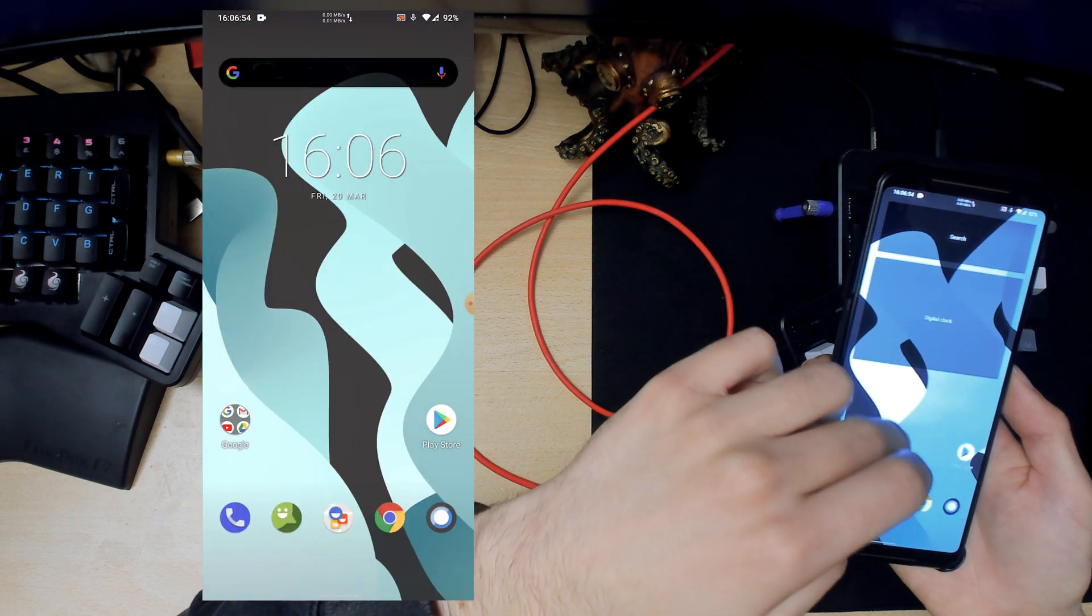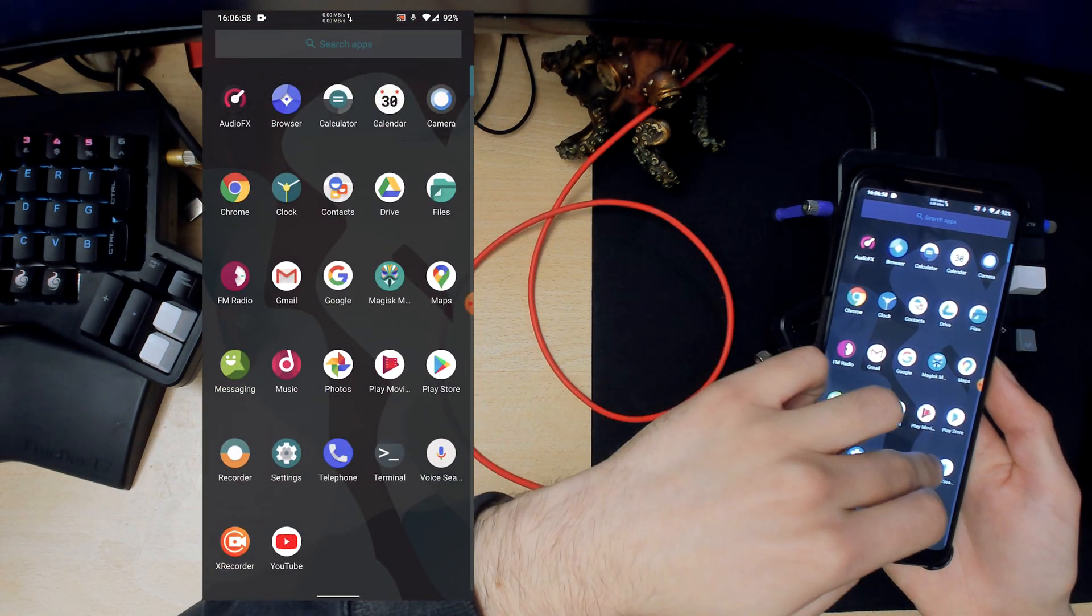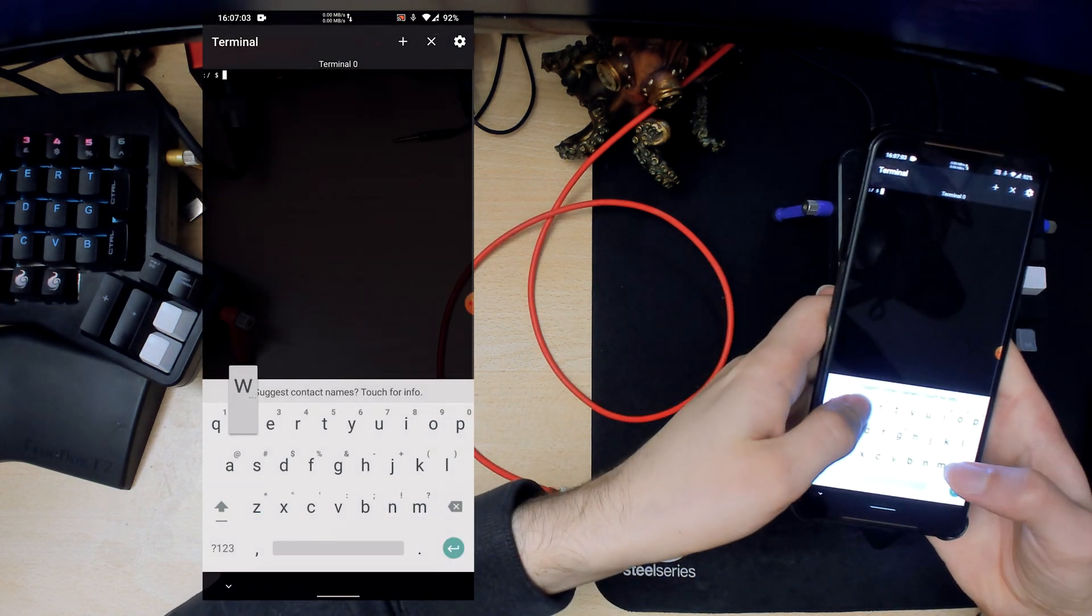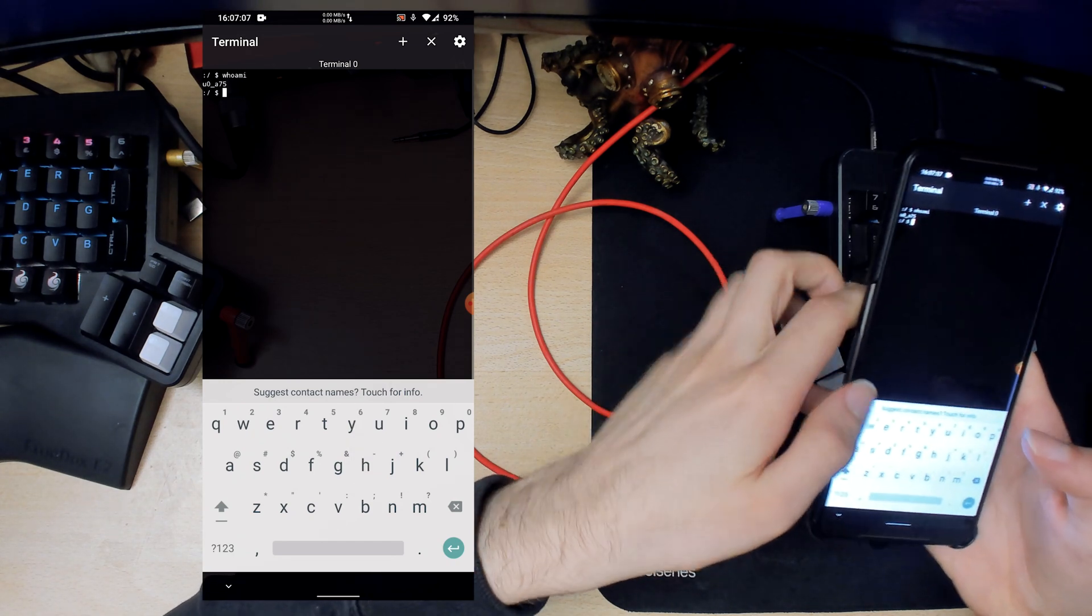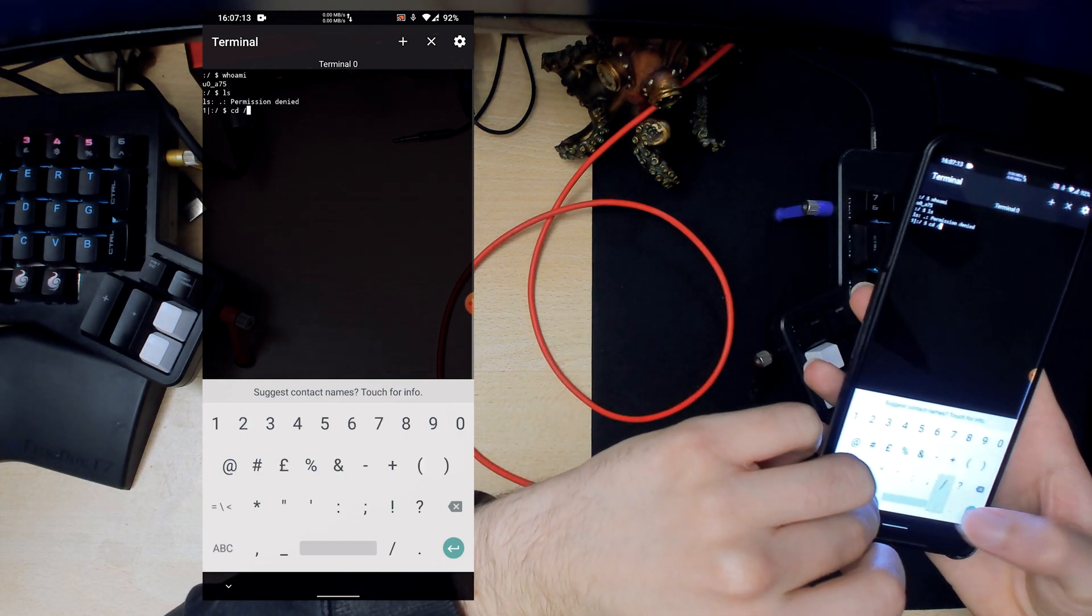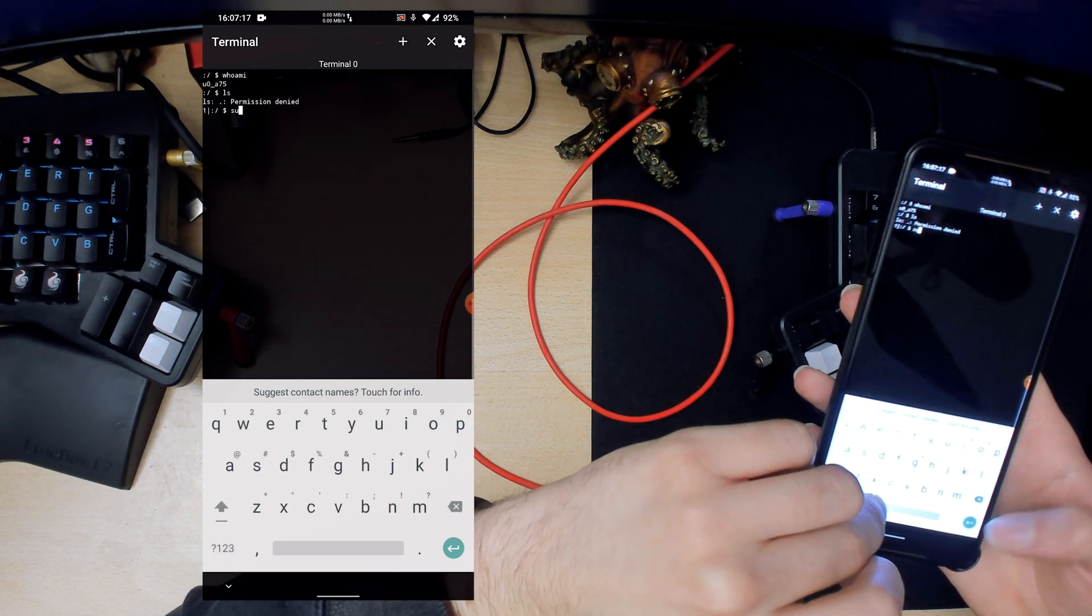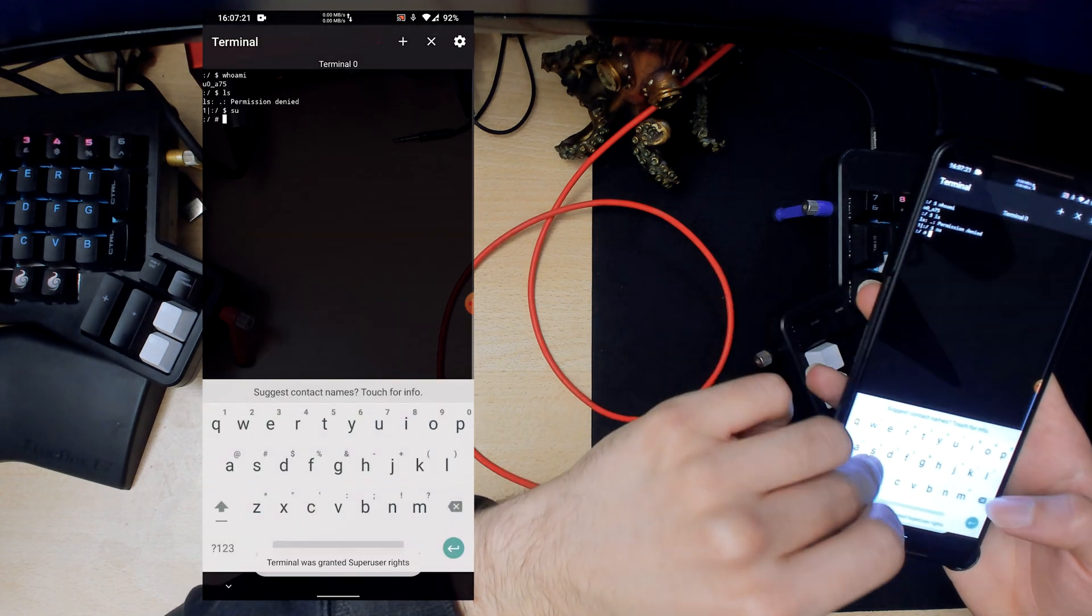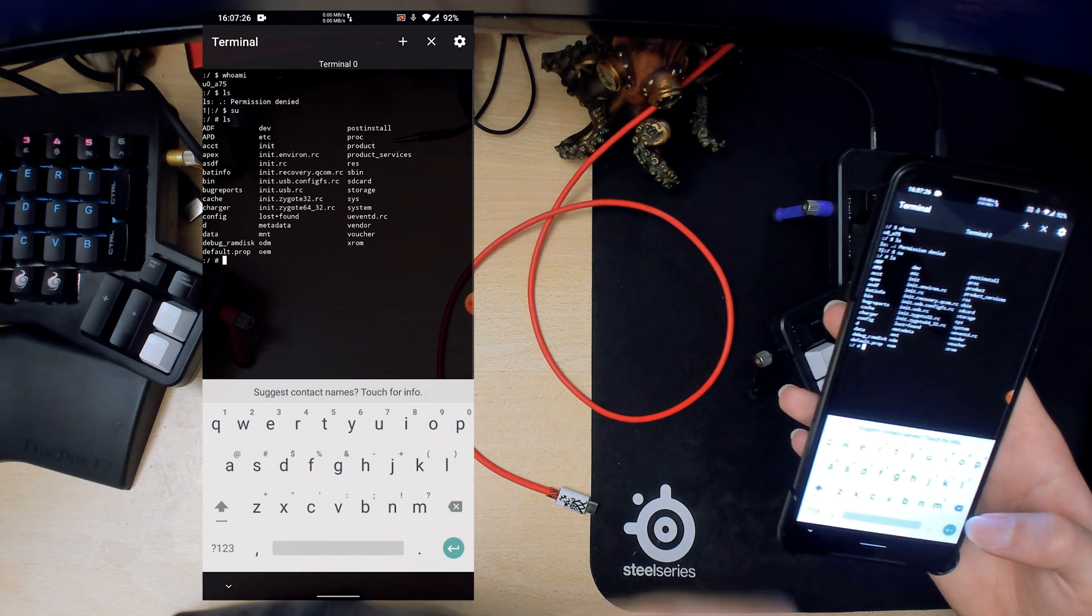So we can take a look at this terminal that we enabled. We have root so we can just do SU. Magisk should pop up. Now we can do LS and then there we go we have all our files here.